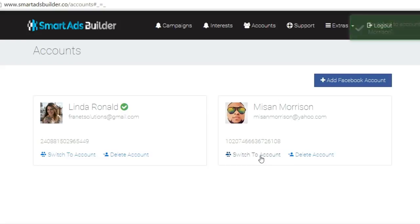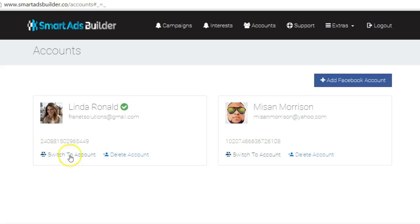We have given you the ability to connect as many Facebook accounts as possible into the Smart Ads Builder software. To switch to another account is as simple as going to the account you want to activate and clicking on Switch to Account. Once you've clicked on the account you want to use and switched, you've fully activated the software and you're ready to build your very first campaign.